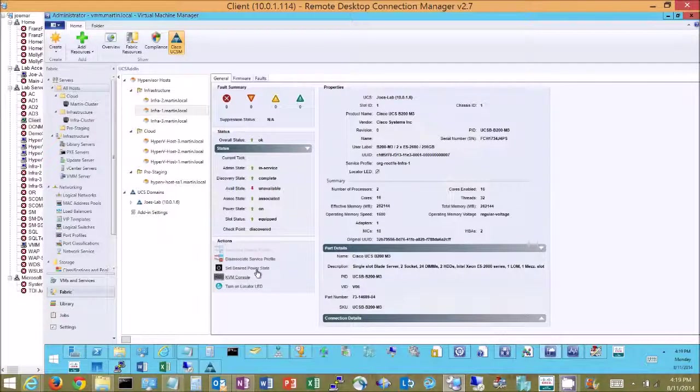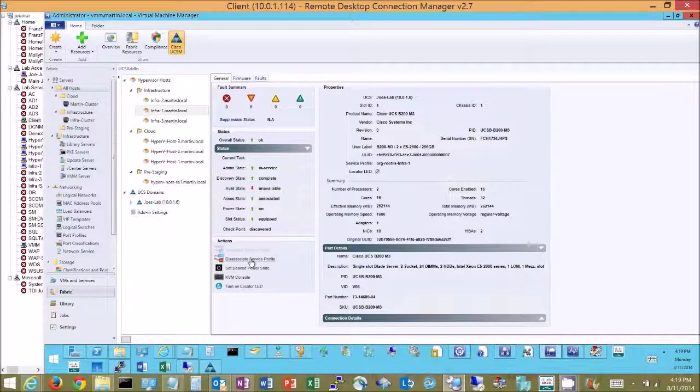I can set the desired state to power on or off that server and I can take its service profile, its workload template, and I can disassociate that freeing this blade up.